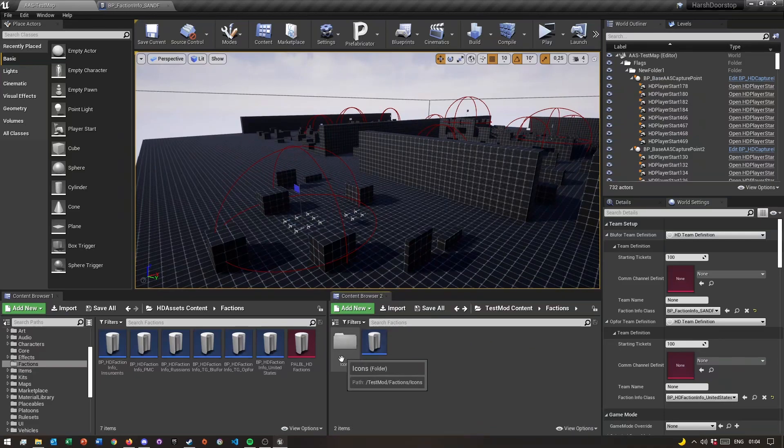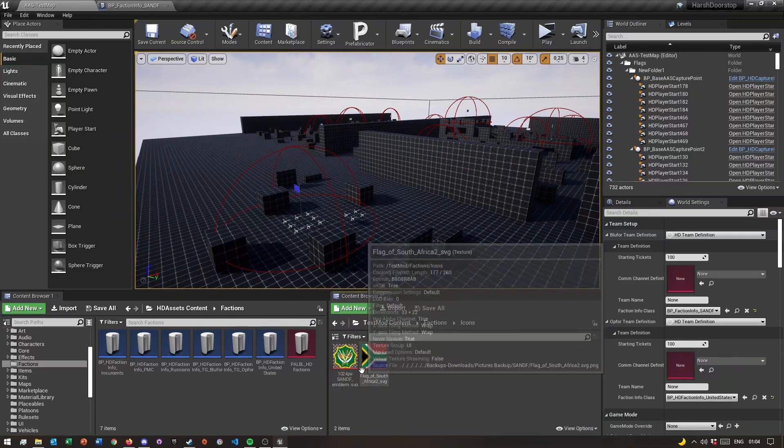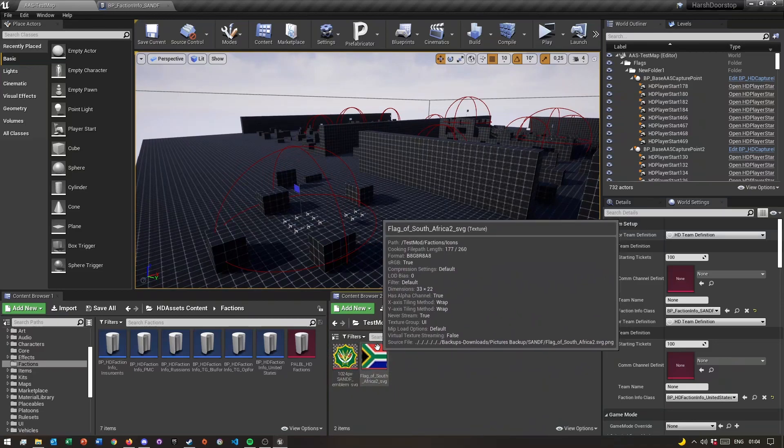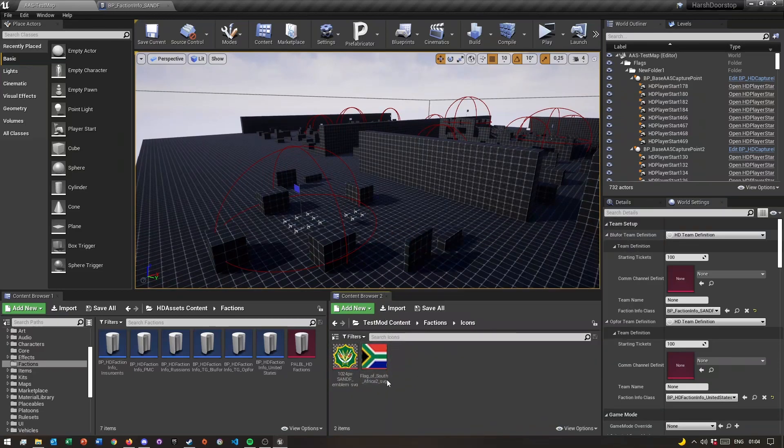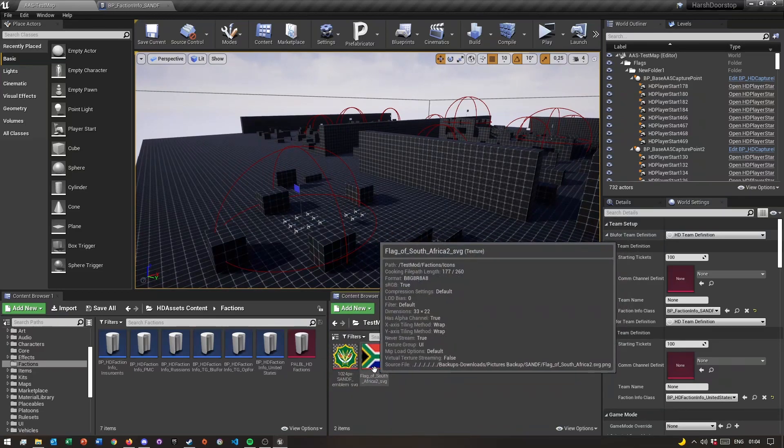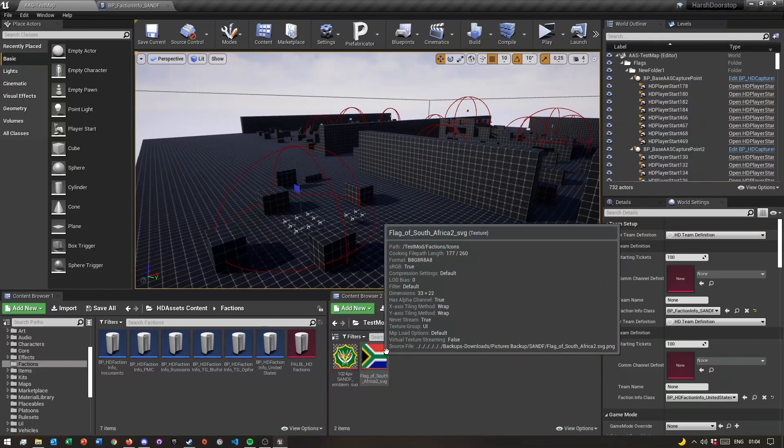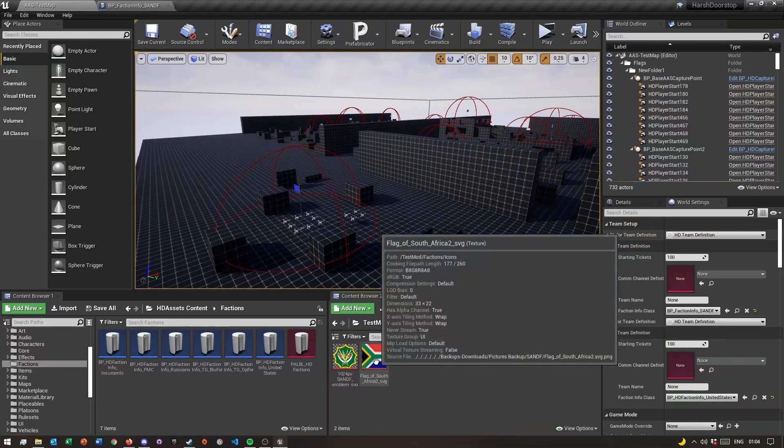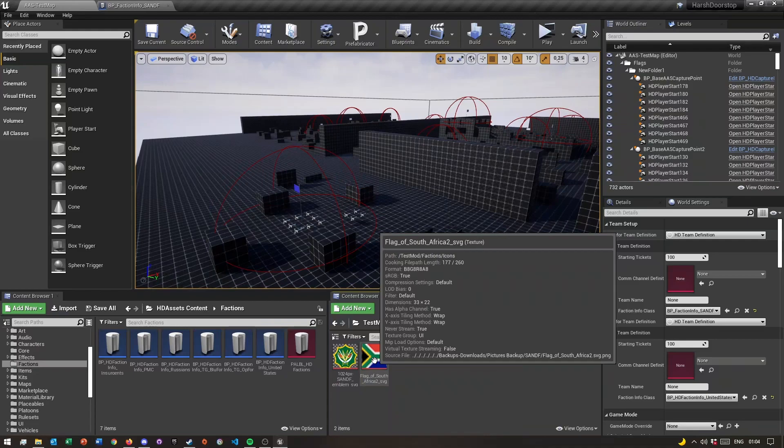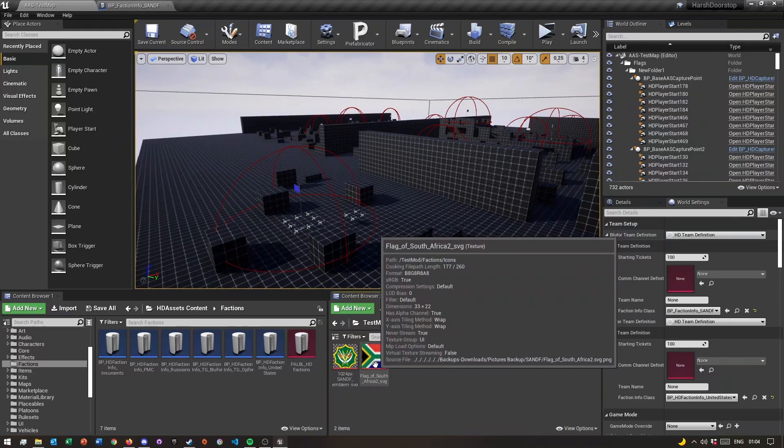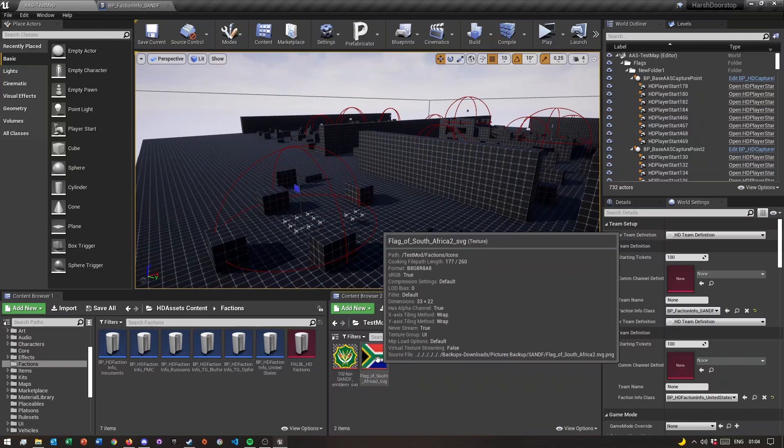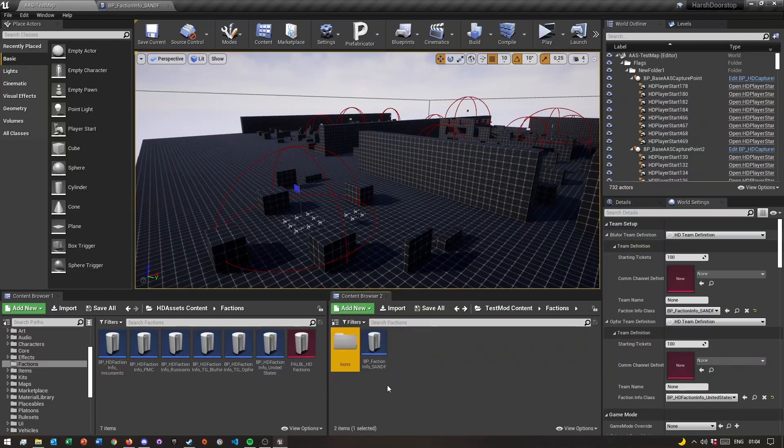Once you've made the icons folder and imported your icons, there's a specific size your flag for your faction needs to be. The size you guys can see here is 33 by 22 pixels. If it's bigger than that, it's not gonna look very nice on the minimap.